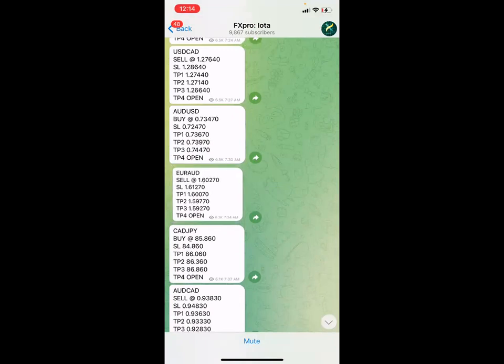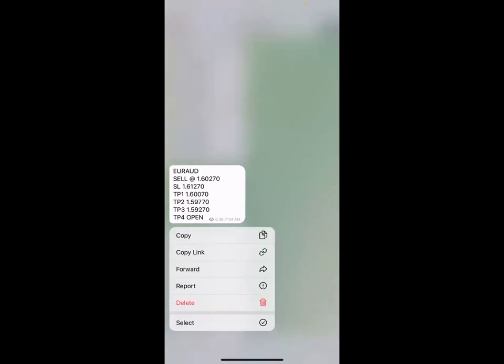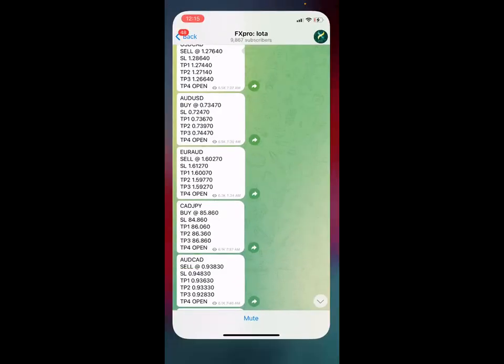Let's take this one for example — we have the Euro/AUD. An educator is sending an alert to our Telegram through the iota channel, telling you to sell the Euro against the Australian dollar. It's very simple.